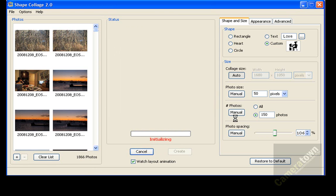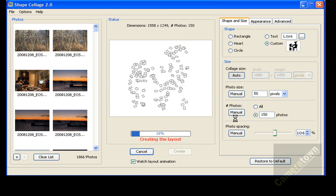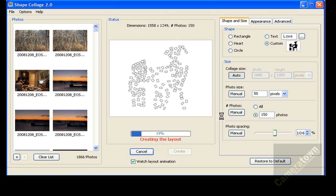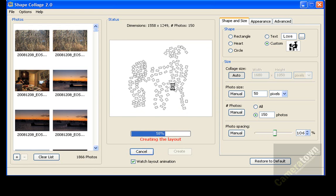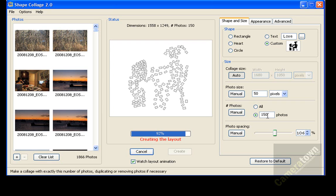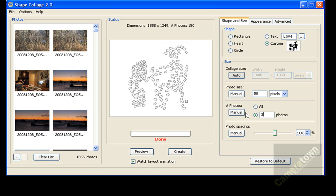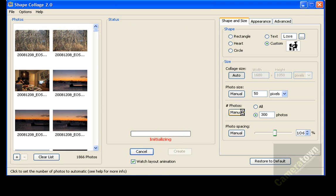And this works out well when you're trying to do a little bit more detail work. You're trying to keep some separation, for example, with her legs on the chair and the desk itself. And I can also tell it to use more photographs. So I'm going to tell it to use 300 photographs, but with a spacing of 106%.